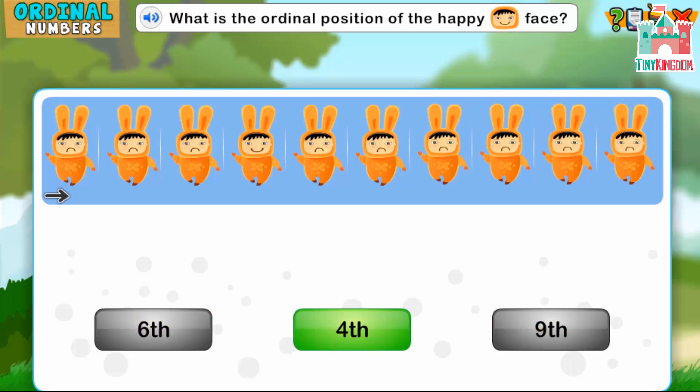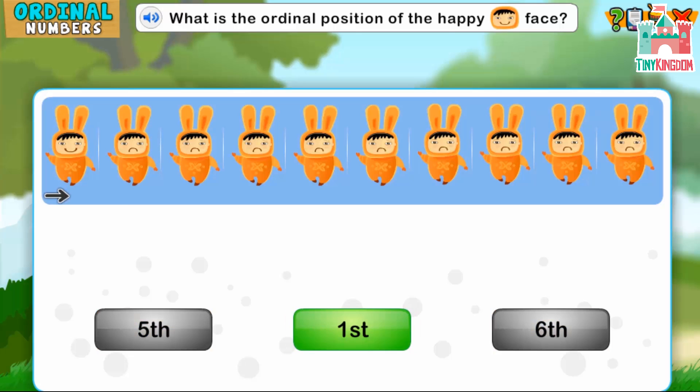Well done! What is the ordinal position of the happy face? Well done! What is the ordinal position of the happy face?